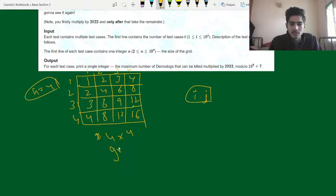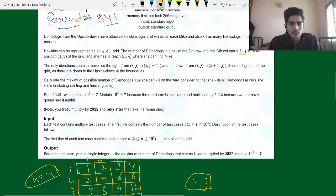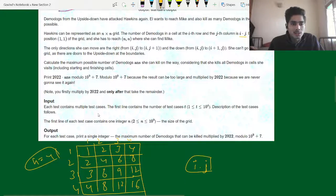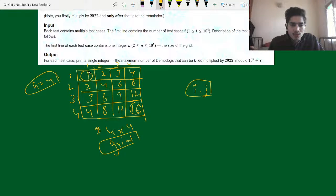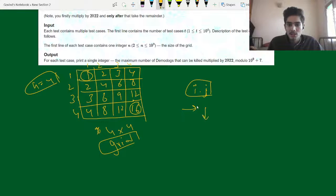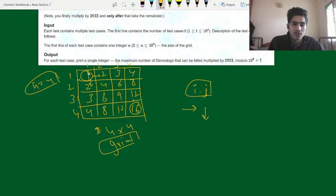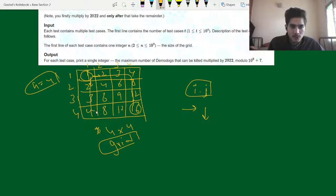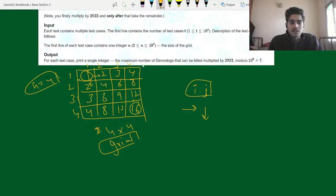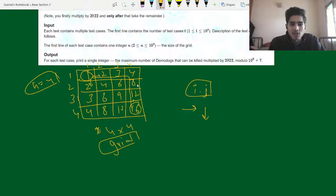This is our 4×4 grid where n=4. We need to go from index (1,1) to (n,n). We can choose two directions: right or down. We cannot go out of the grid. There could be many paths, but we have to select the path that gives the maximum value sum — the sum of all cell values along the path should be as large as possible.